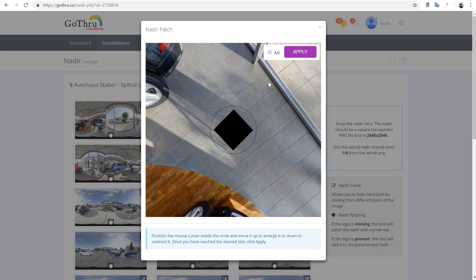We're going to select the area from where we want to read one pixel — probably this looks good. We'll click 'All' because we want to do the patch for all the panoramas in this tool, and then click Apply. This is going to take probably about 10 to 20 seconds — the process is very fast even though we have about 26 panoramas.